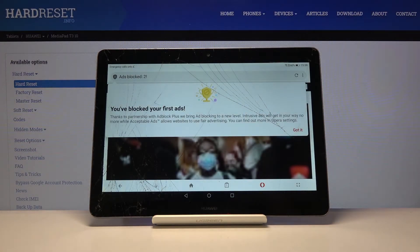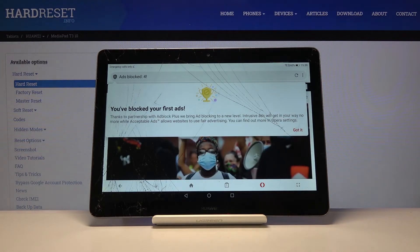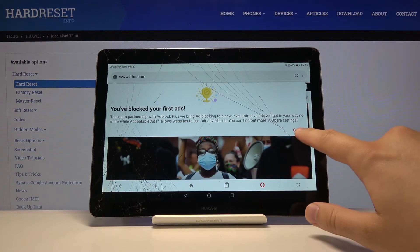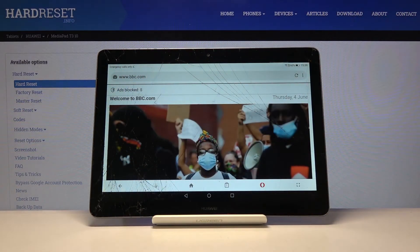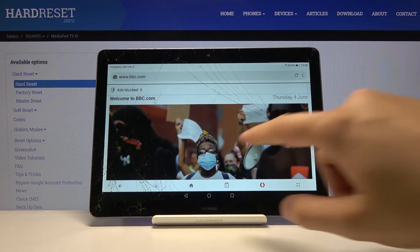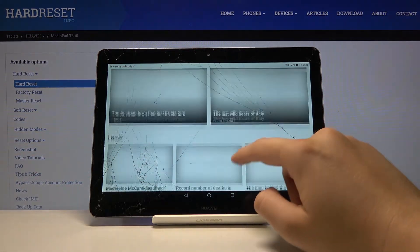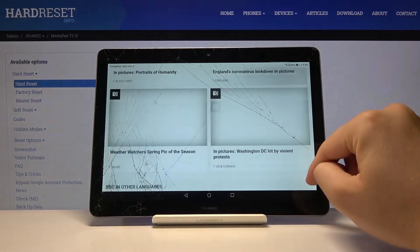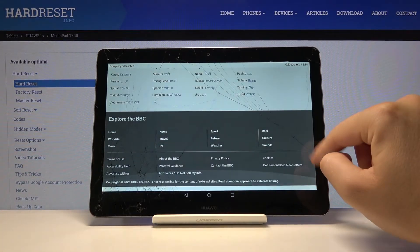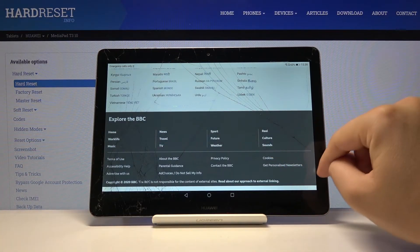As you can see, we got a notification that thanks to the partnership with AdBlock Plus, they bring AdBlock to this browser. So right now when you click here, you will find how much the ads were blocked. And when you scroll down we cannot find any ads here. So it's very cool, because you don't have to connect any external application to your browser.